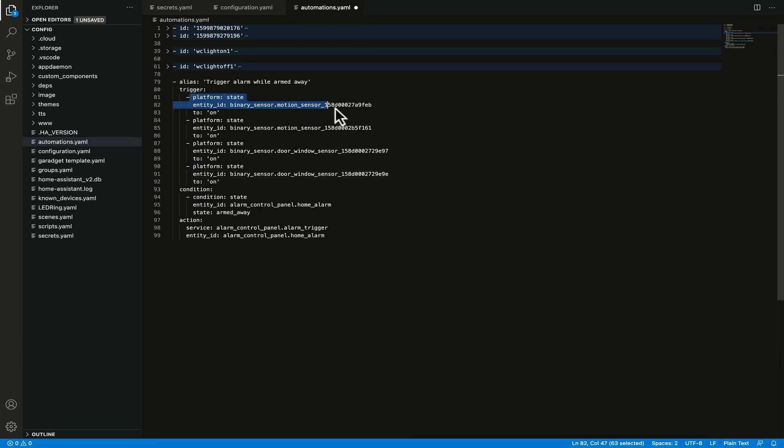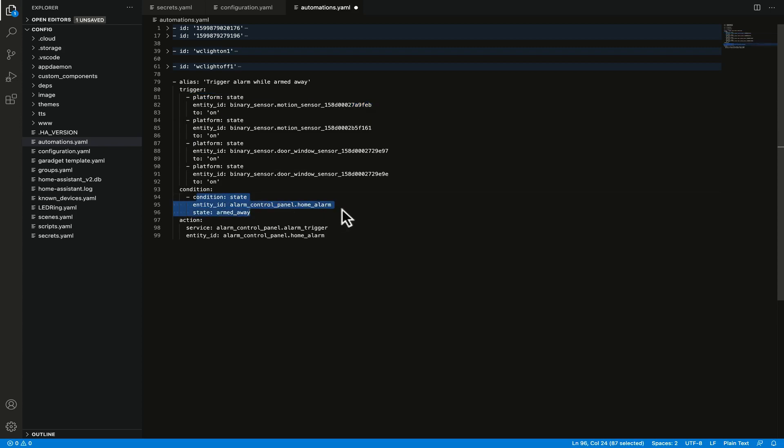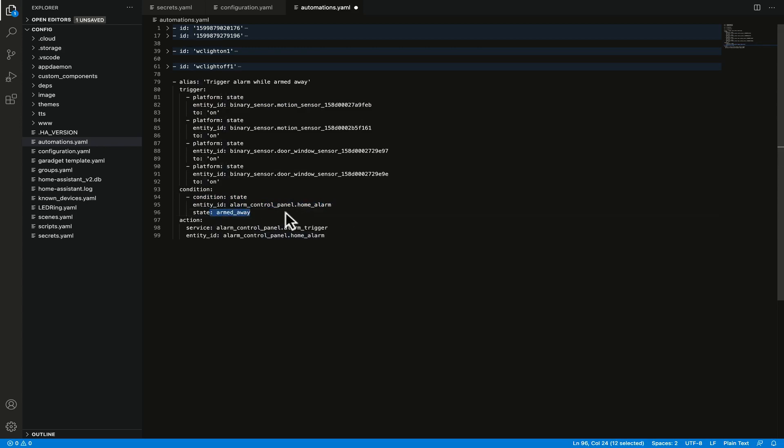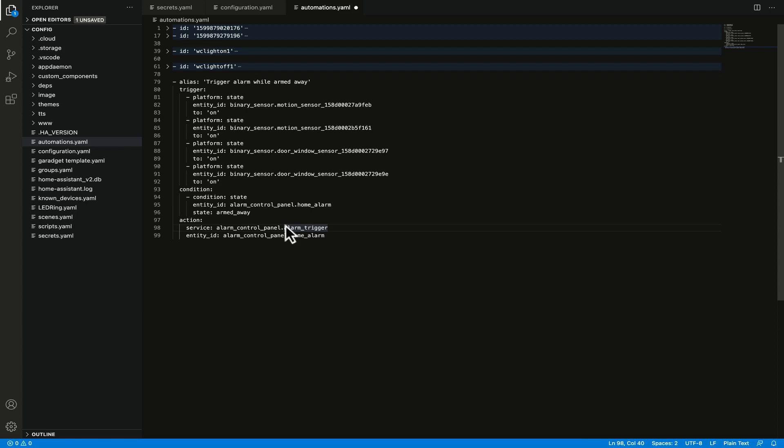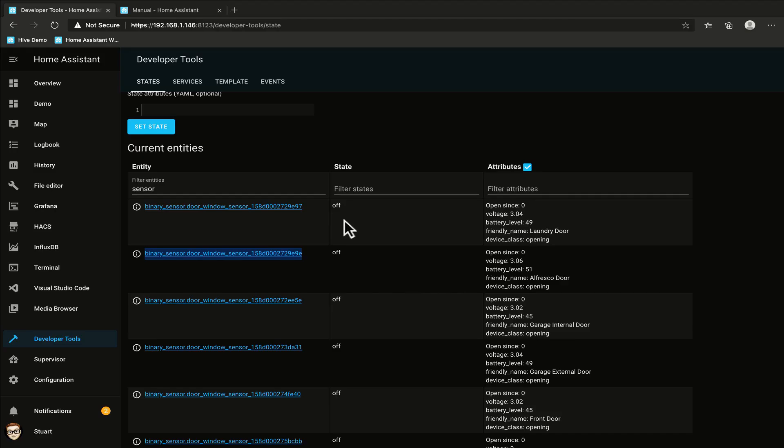So now that we've made those changes what's going to happen is the triggers are any of these sensors going into a state of on, the condition is that the alarm_control_panel home_alarm needs to be in the state of armed away and then the action is that the alarm control panel is going to then go into an alarm trigger. Now that's all well and good but it's still not going to actually do very much so then we need to create a separate automation to do something.